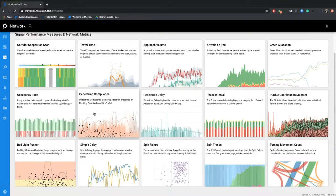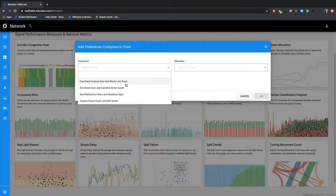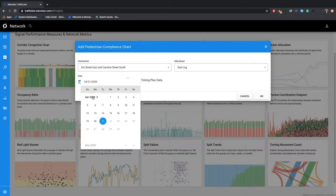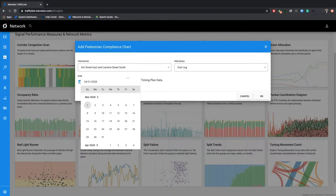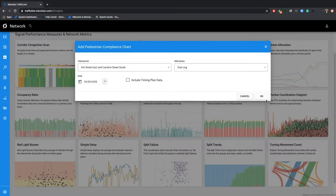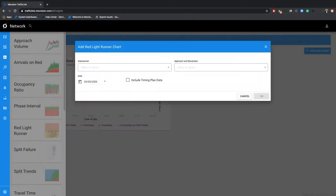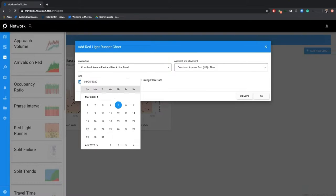Like our ATS PMs, once you click on a chart, it'll ask you which intersection you want to populate. Let's look at Cortland Caroline. For pedestrian compliance, you'll need to select the side phase you want. I'm going to go back in time — courtesy of Amazon Web Services we're able to store historical data — let's go back to March 5th. I'll also populate our red light runner chart at the same time, going to a different intersection with the northbound through movement, same date.